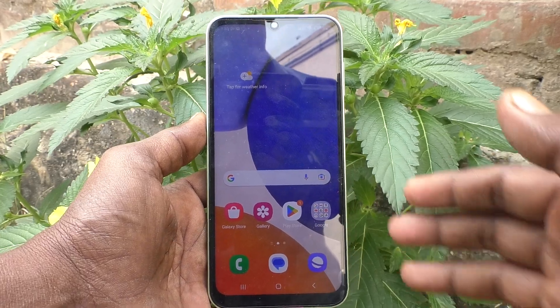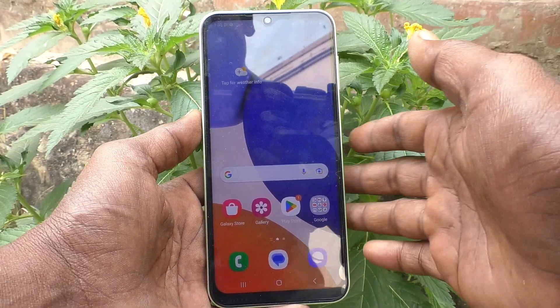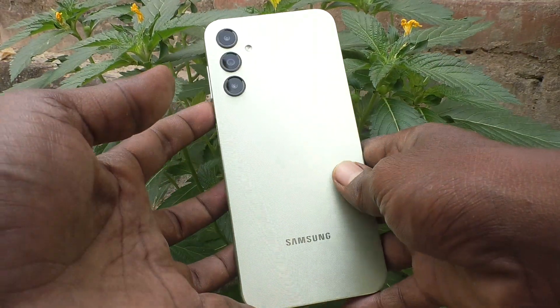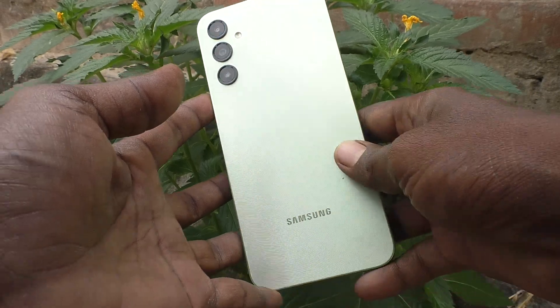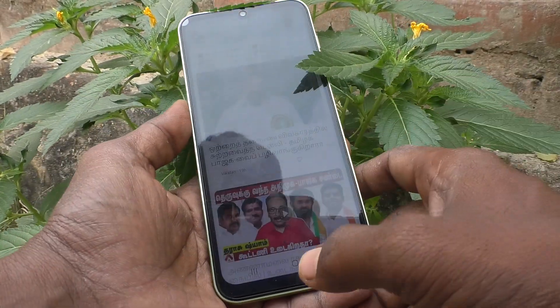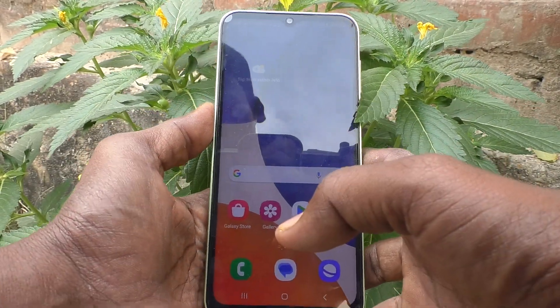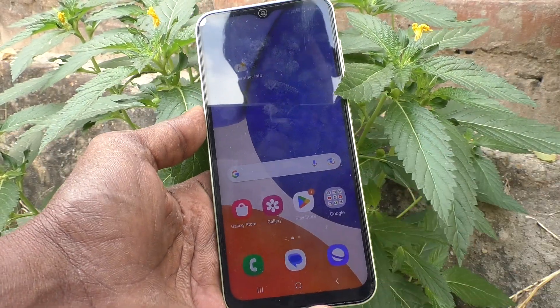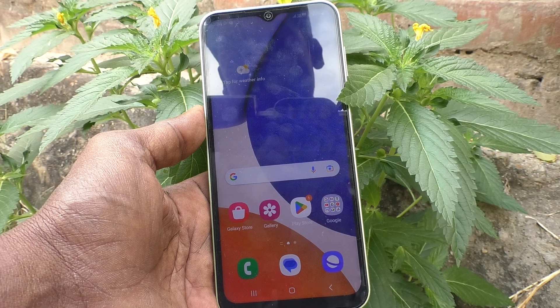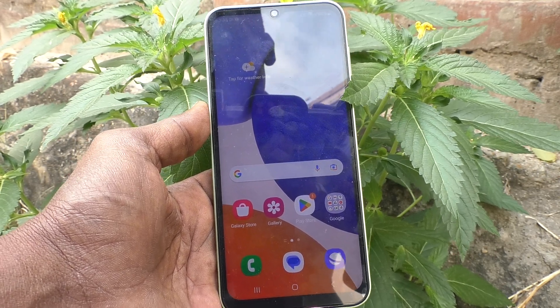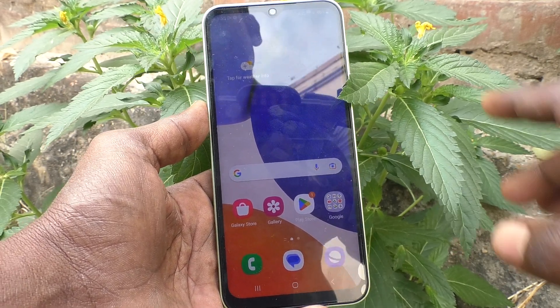Hi friends, this is Five Minutes Tech YouTube channel. Here is the Samsung Galaxy A14 smartphone. In this video you will learn how you can turn off notifications on your Samsung Galaxy A14.